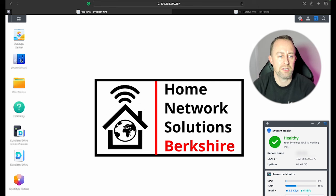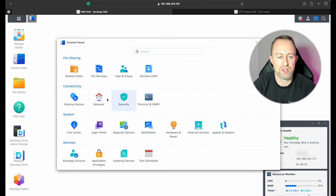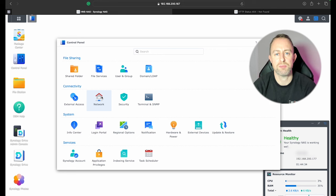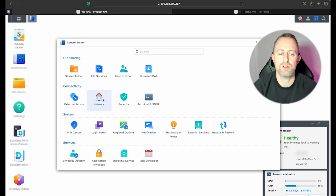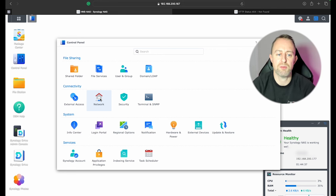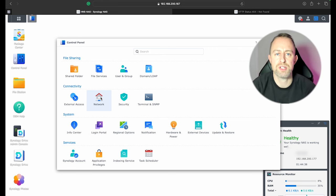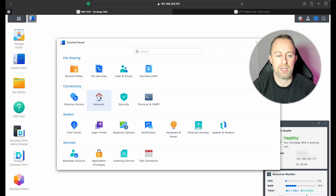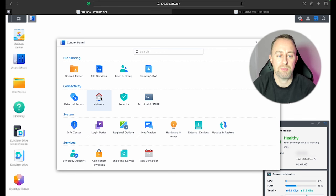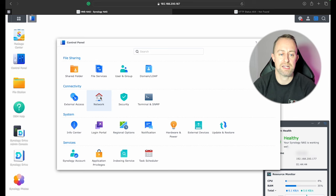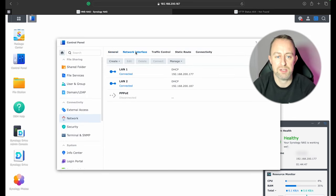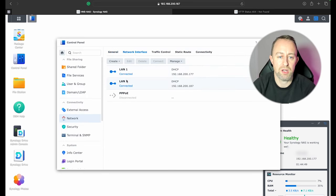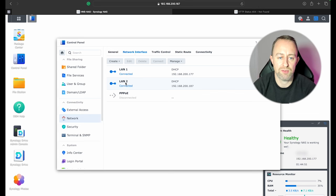The next thing we do is go to Control Panel and we're going to change our network settings so that we've got a static IP address on this NAS drive. You can also do a reserved IP address on the router. You can do both or you can do one or the other. I have reserved this already but I'm also just going to add a static IP address. So we click on Network and then we go to Network Interface. You might only have one LAN depending which NAS drive you've got but I'm going to change both of these. So we're going to edit.